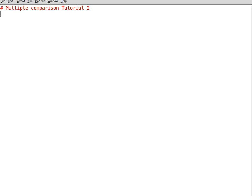Hello again, this is tutorial number two from the multiple comparison playlist. In this tutorial I'll briefly talk about the comparison and analysis of DNA sequences in terms of the adenine content. We'll work on intronic regions and try to correlate the adenine content or proportion to the weight-specific metabolic rate, to see whether there is a positive or negative correlation between the two.